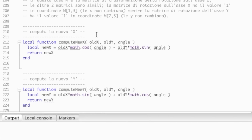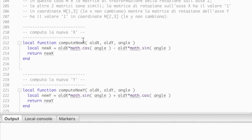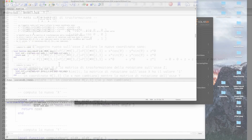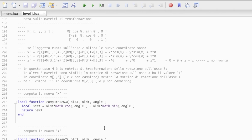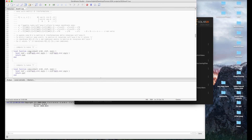Le due funzioni di trasformazione sono identiche a quelle che abbiamo visto nell'animazione grafica di qualche minuto fa; sopra di esse ho messo un riepilogo dell'argomento. La funzione compute_new_x riceve la vecchia x, la vecchia y e l'angolo di cui è ruotato il poligono, e calcola e restituisce una nuova x con la formula vista. Analogamente, compute_new_y riceve una vecchia x, una vecchia y e un angolo e trasforma la nuova y. Passando valori diversi, si trasformano altri assi, come hai visto nel metodo update.